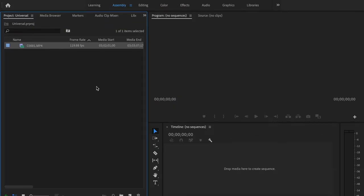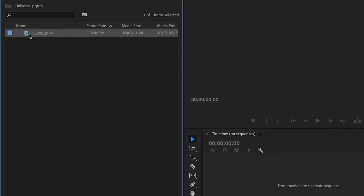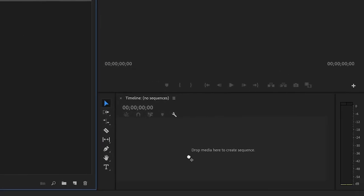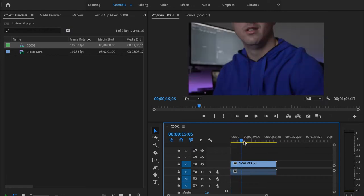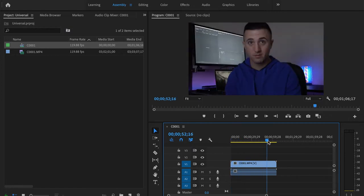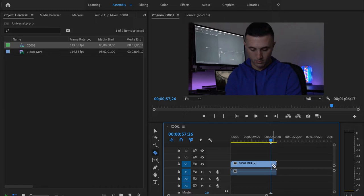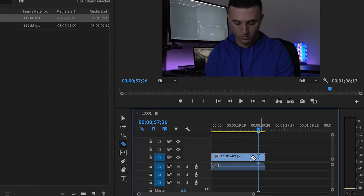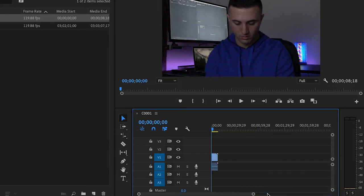So for now we'll go ahead and drag this footage over here into our timeline. And we'll go ahead and scroll down to the point where we want to start. Right here is fine. Press C on our keyboard, we'll split that, select the excess and just ripple delete.